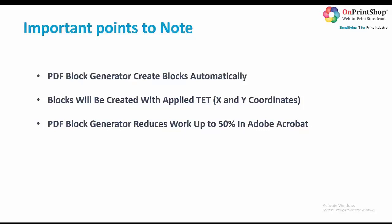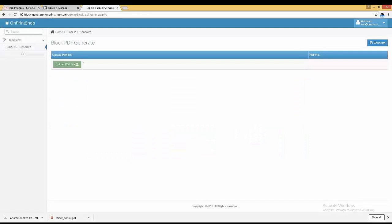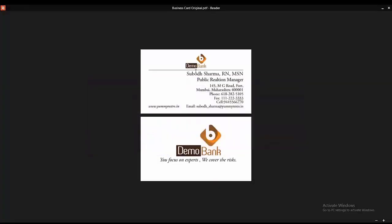Now let's look at how PDF Block Generator looks and how to use it. First we go to the PDF Block Generator URL, which we will provide, and the username and password will be provided by us. Whatever PDF file you want to create blocks for, you need to upload that file. Right now we are going to create blocks for this particular PDF file.